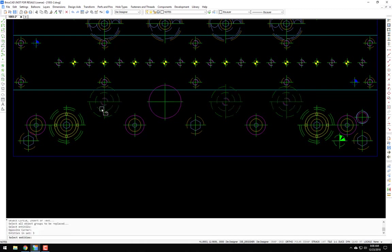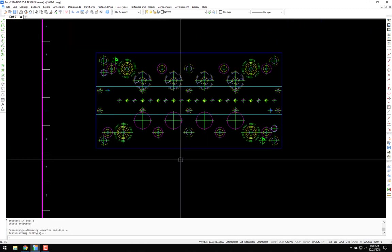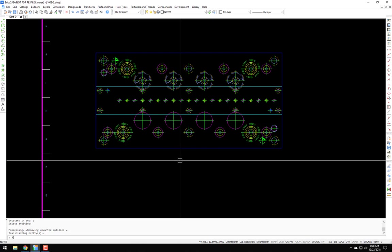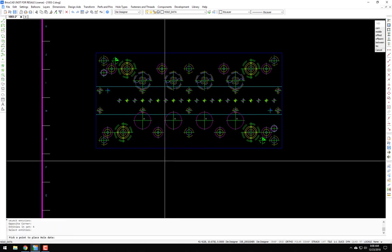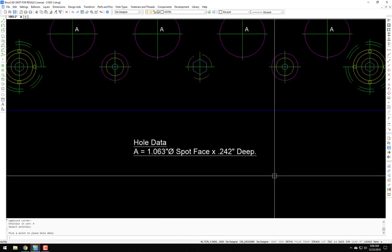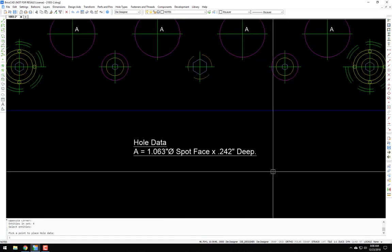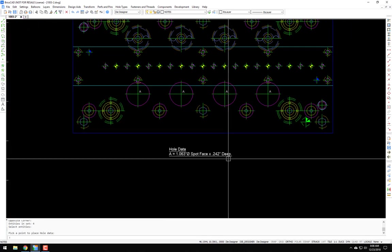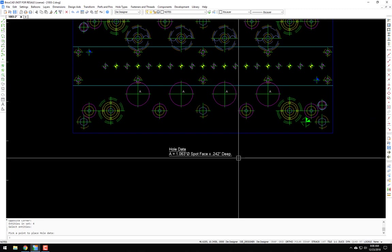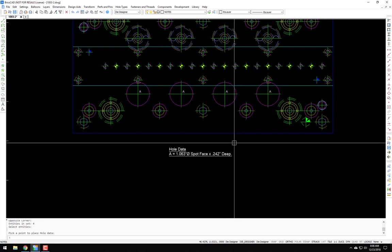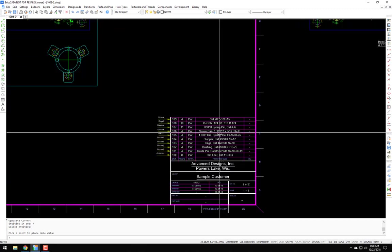And now if I run the whole data command, select, and we'll just select those four spot faced holes, and yeah, you can see it's the one and a sixteenth spot face diameter by 242 deep. So yeah, cool. I think it's cool anyways. I hope you do too.